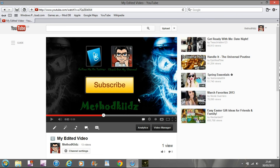I hope guys that this is a very helpful video on how to use GIMP and how to make an outro like this. Please leave it a like, comment below if you've got any questions, please subscribe. This has been MethodKids and I'll see you all again soon — peace.